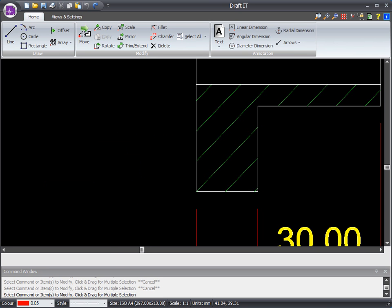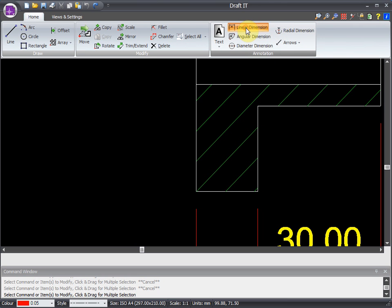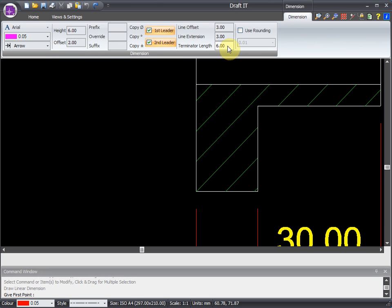We can also add dimensions and text. Let's quickly add a linear dimension. You can see here we can control all of the dimension settings: text height, arrowhead type, and size. And plenty more.